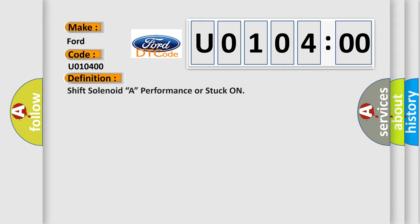The basic definition is shift solenoid A, performance or stuck on.